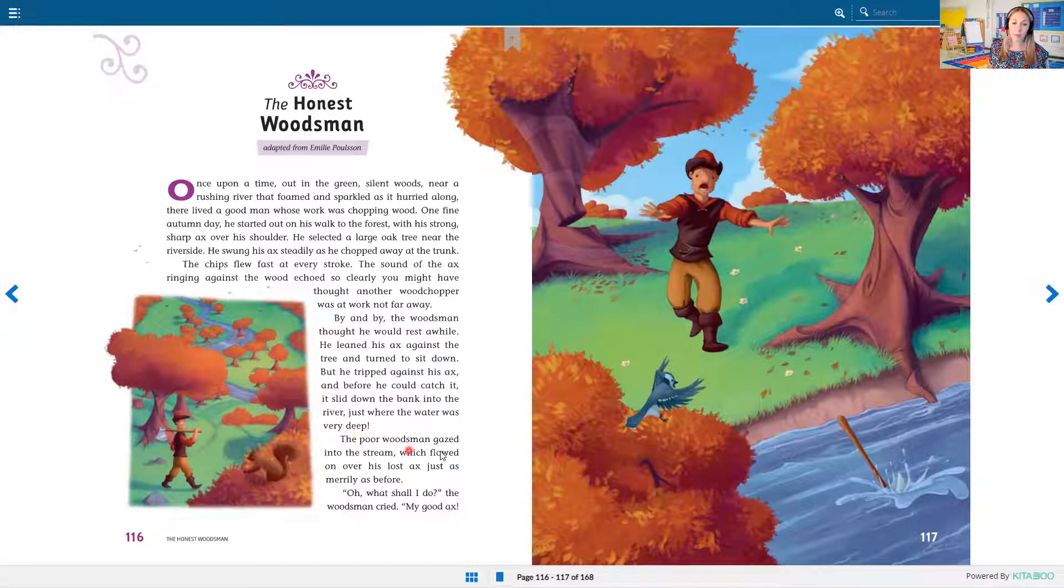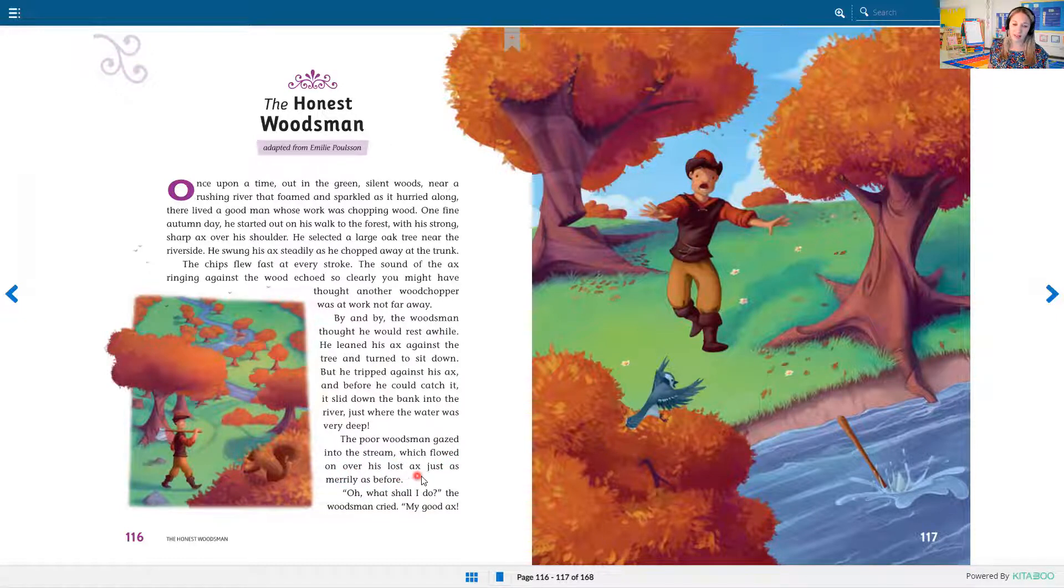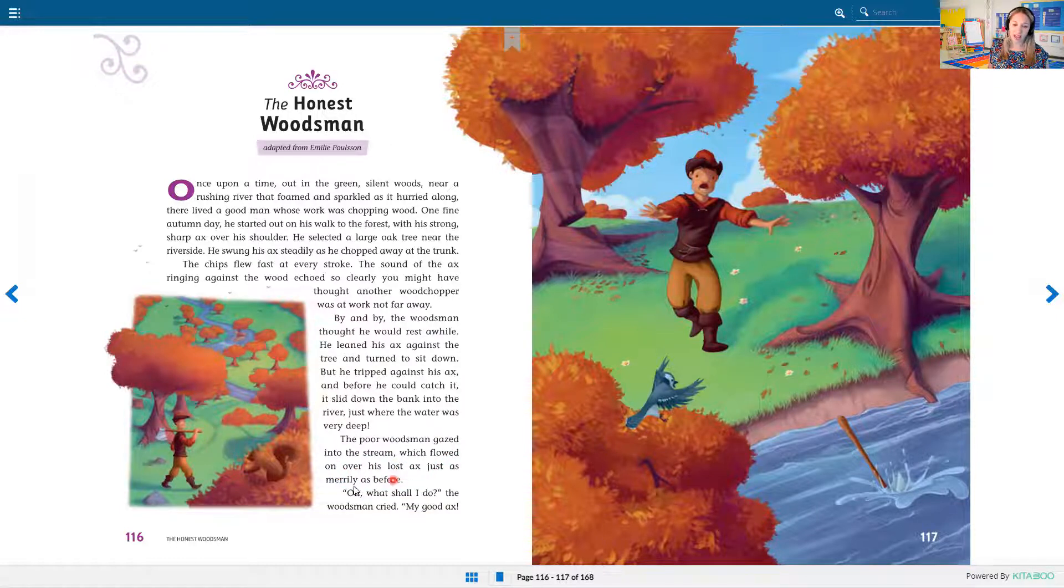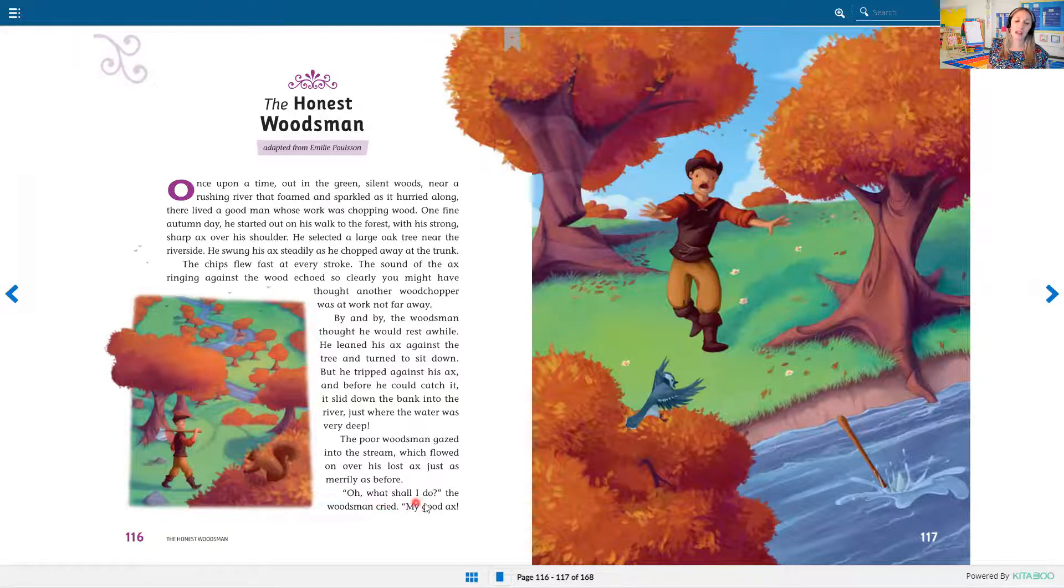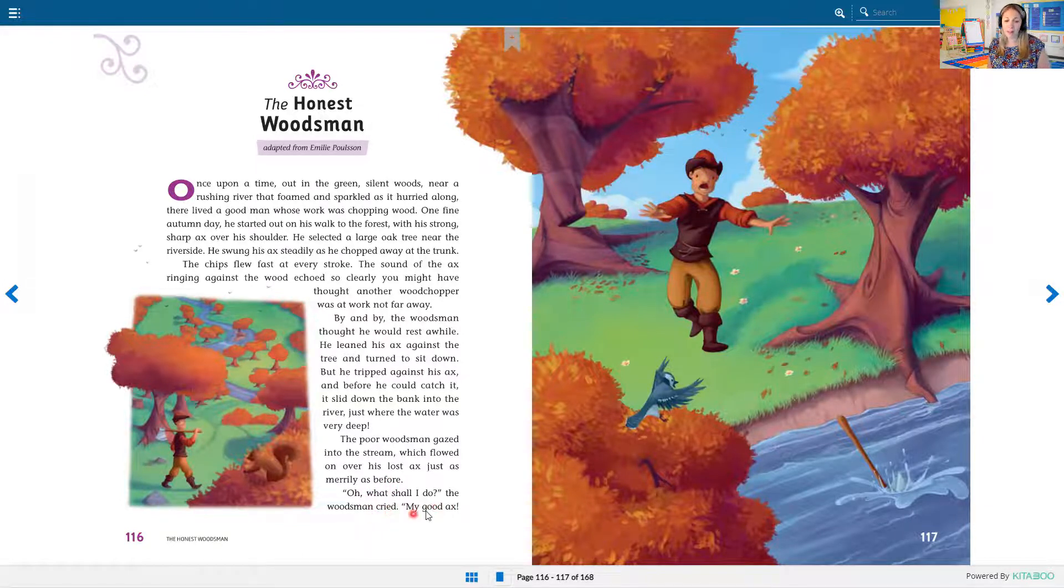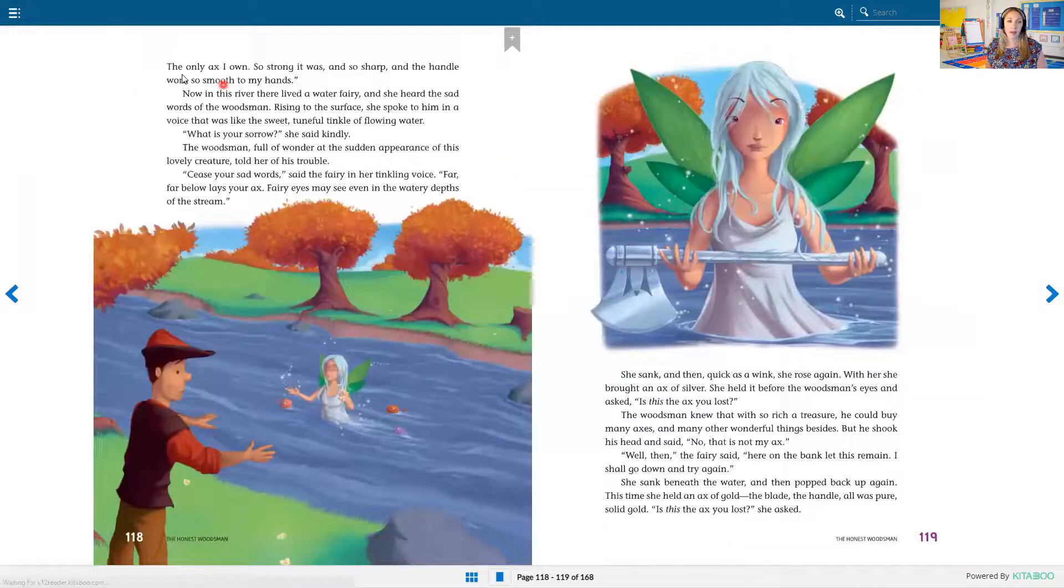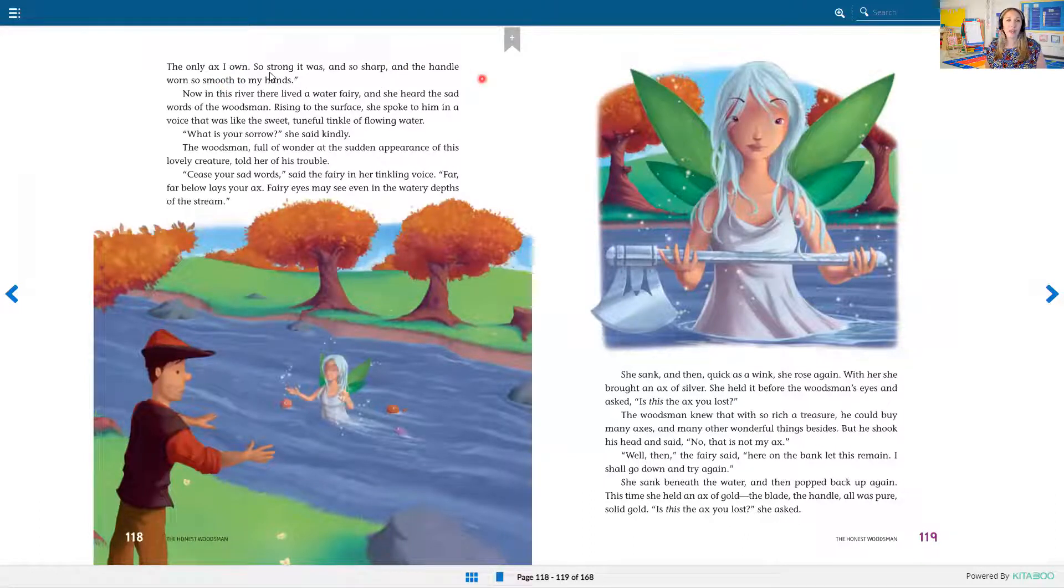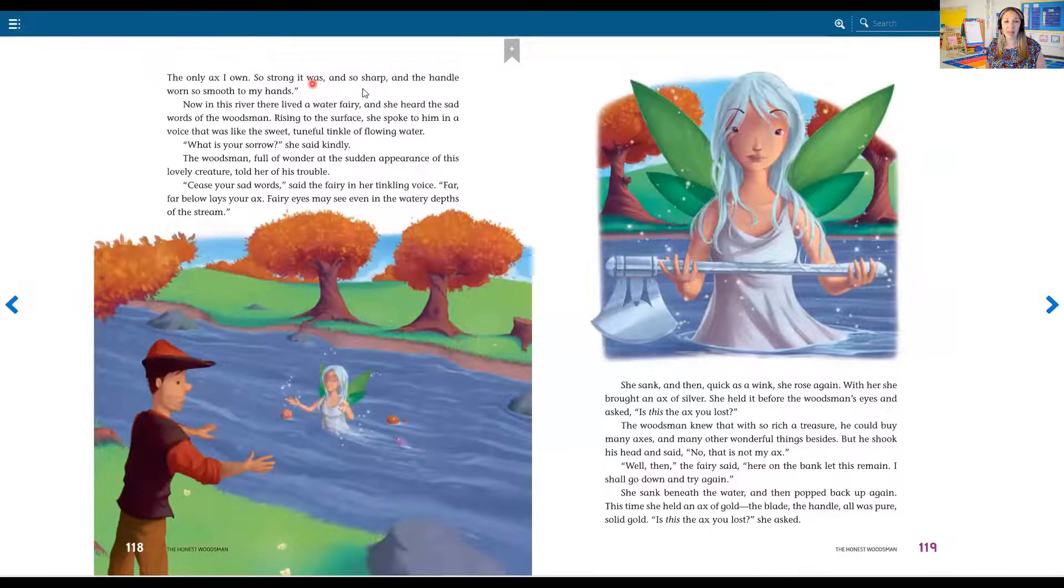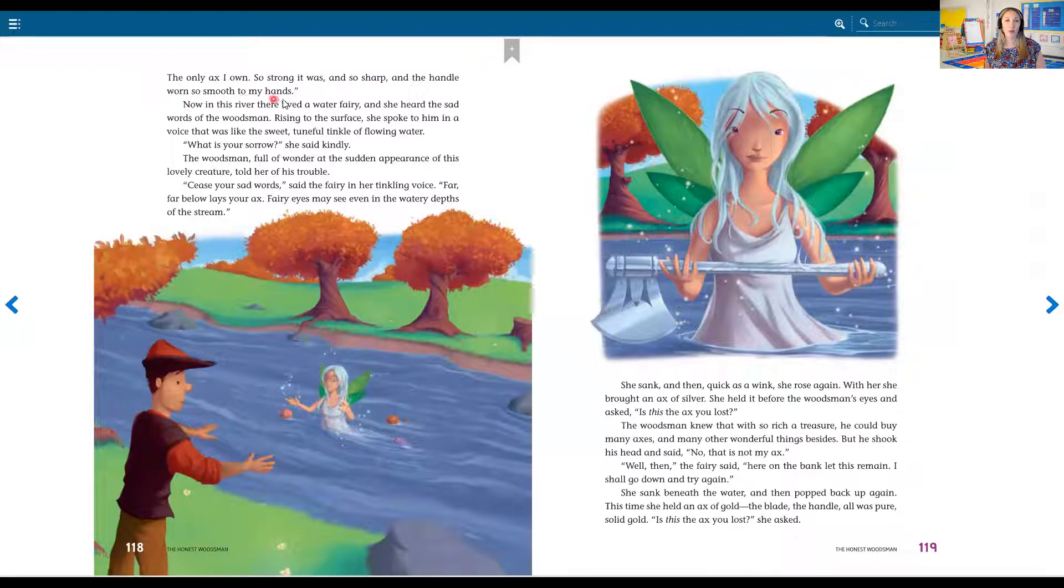The poor woodsman gazed into the stream which flowed on over his lost axe just as merrily as before. Oh, what shall I do, the woodsman cried, my good axe. The only axe I own. So strong it was and so sharp and the handle was so smooth to my hands.